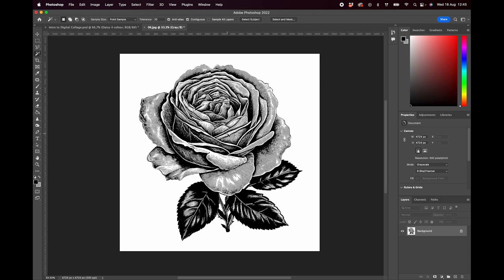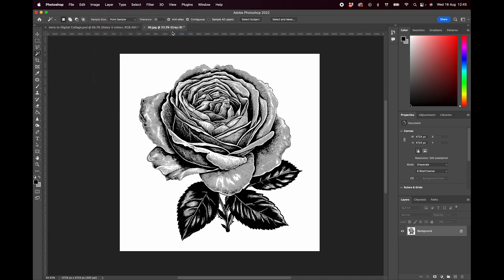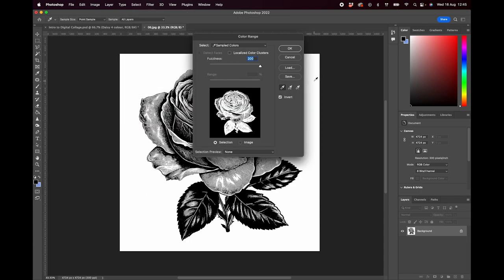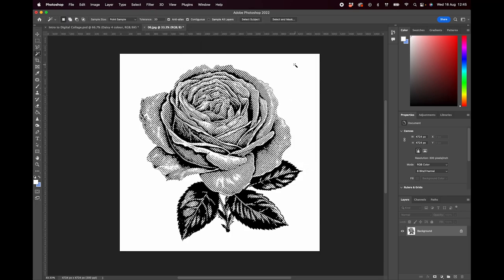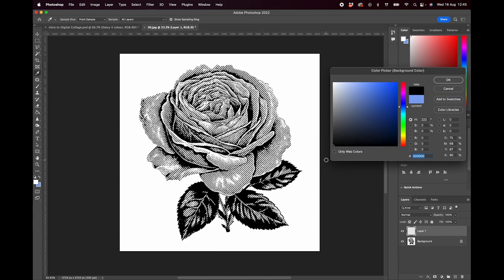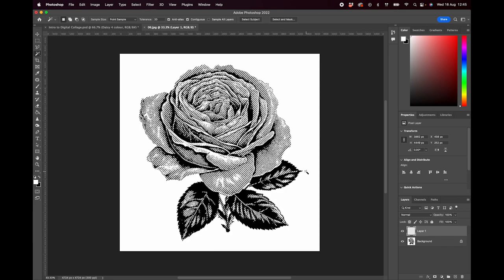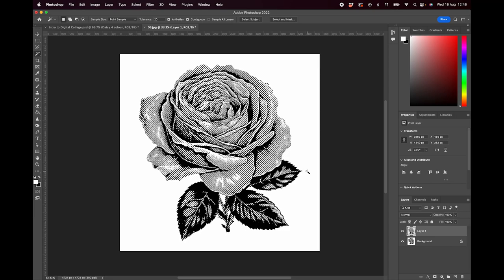I'm going to follow the steps we did previously, but first I need to make this document RGB. So I'll go to Select > Color Range, make sure fuzziness is set to 200 and invert is selected. I'm going to click on any white part of the canvas and press OK — so now we have our selection. I'm going to create a new layer, make sure black is selected, press Command Delete — Control Delete on PC — and then press Command D to deselect.